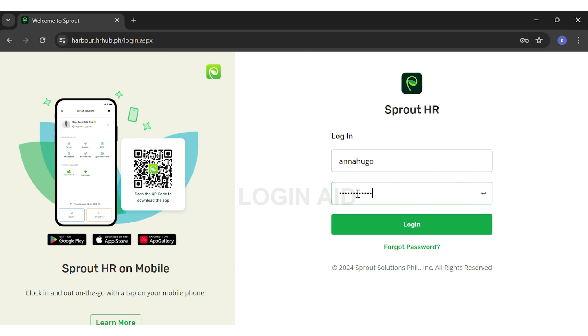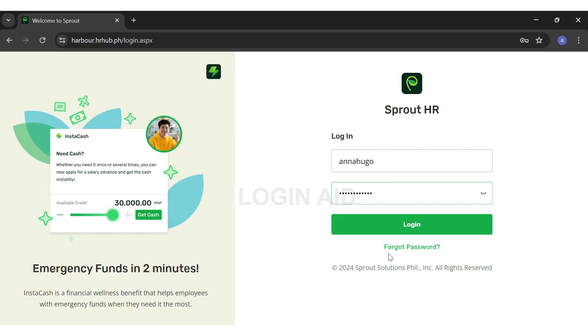In any case, if you forget your password, you can just click on the forgot password link right below the login button. Once you make sure that you've filled in both your details correctly, you may click on the login button.